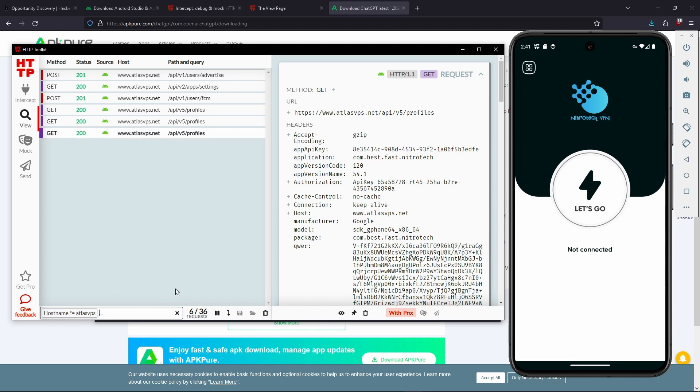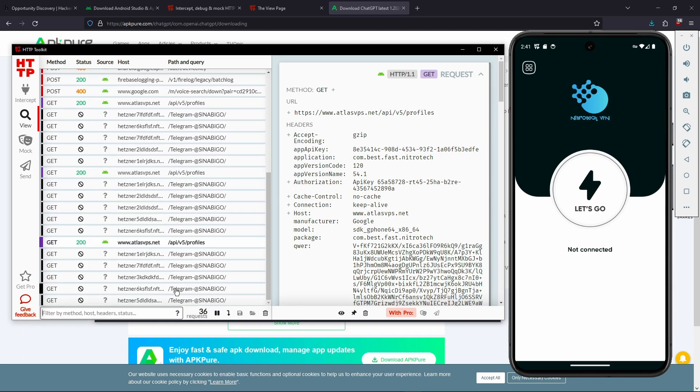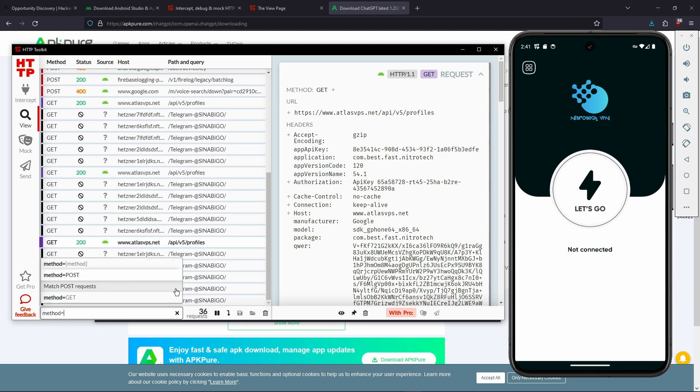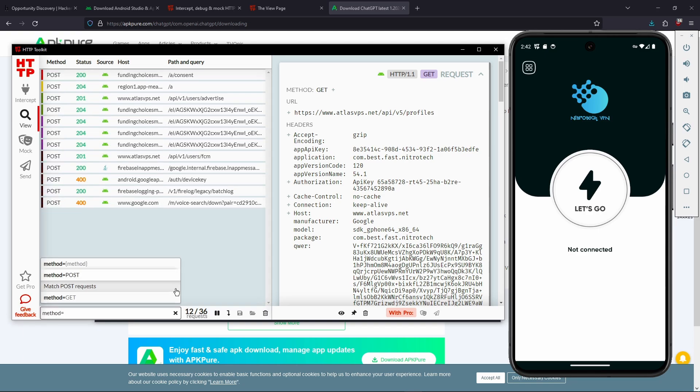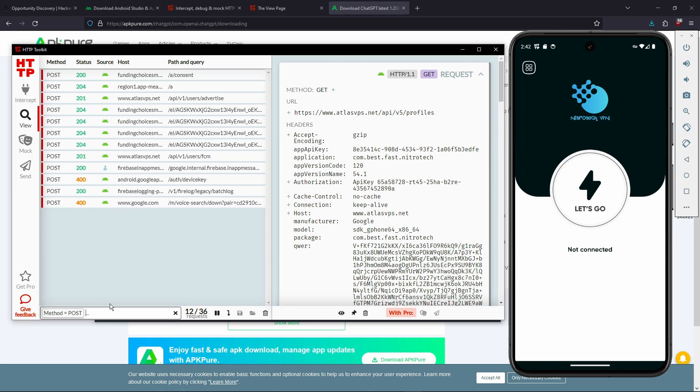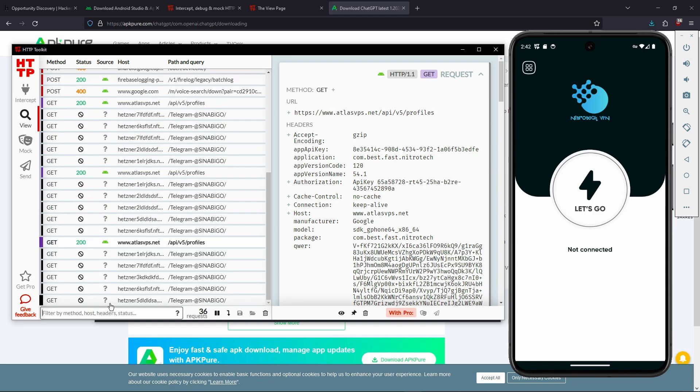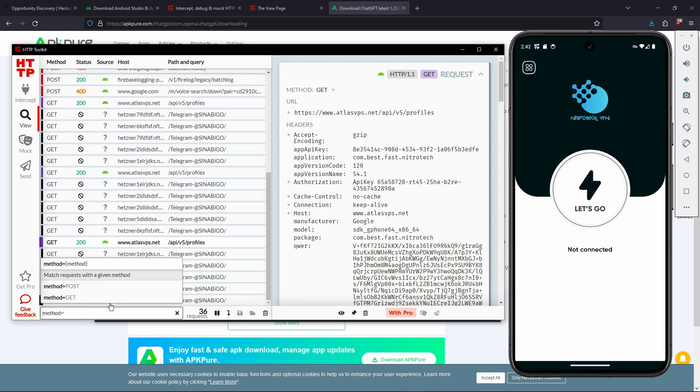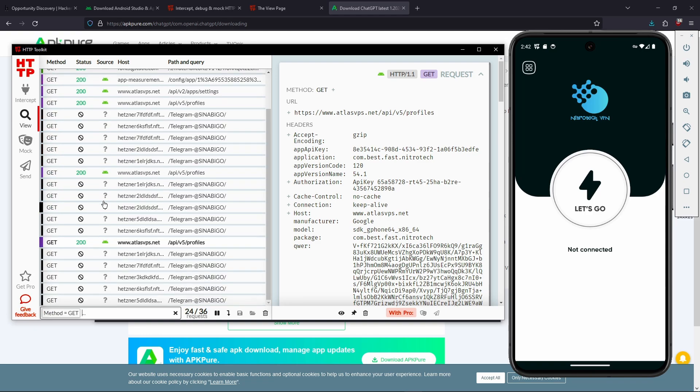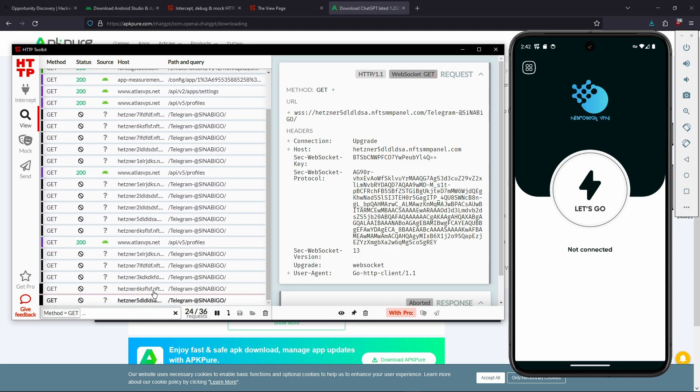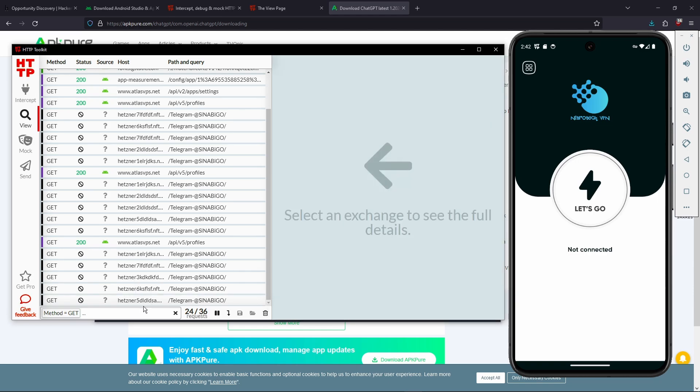And there's other options as well, like method, which can be post or get or whatever. And then if we put post, we can only see the post requests. And we can do the same with get, as you can see. So there's a lot of options here.